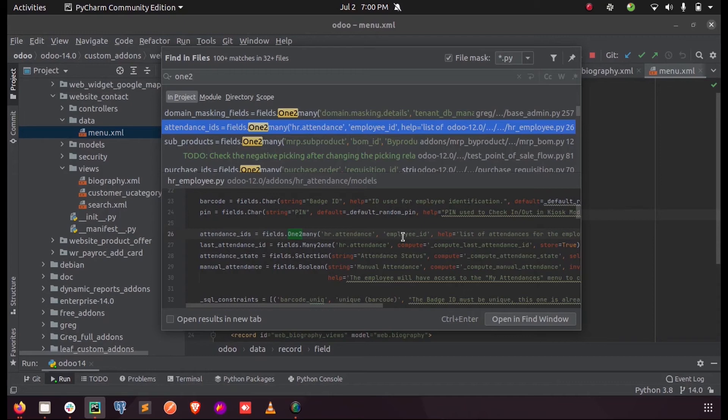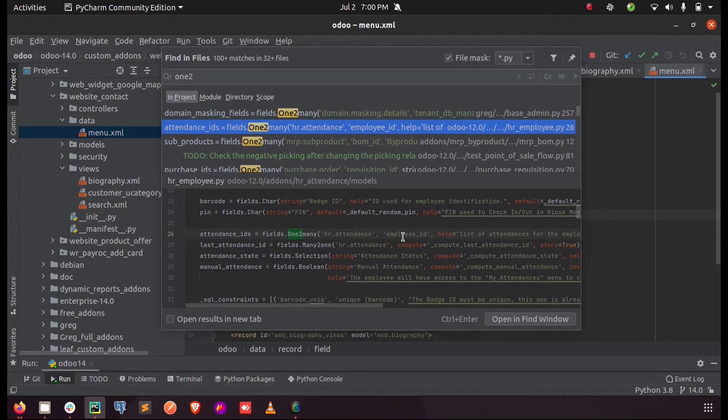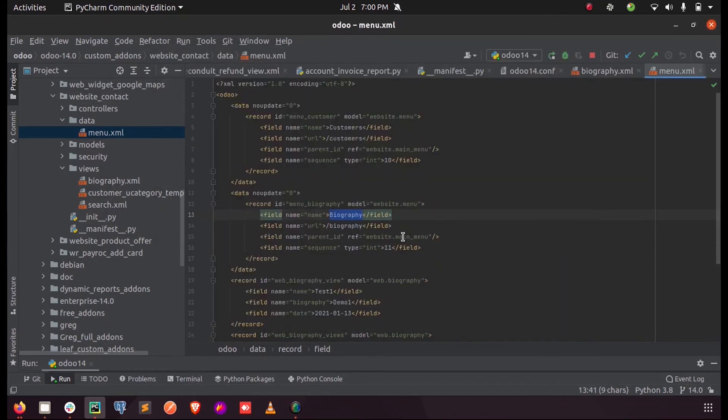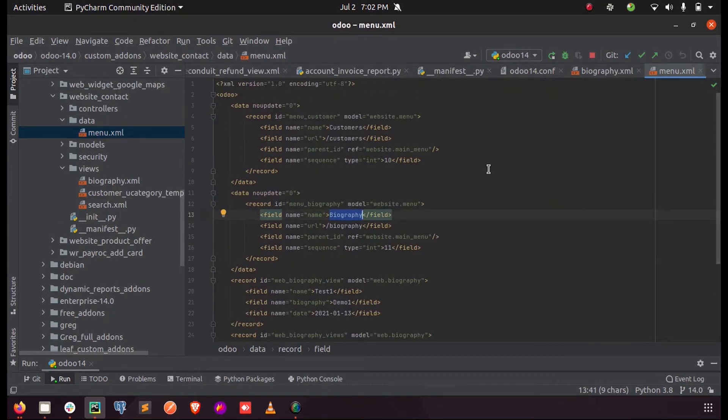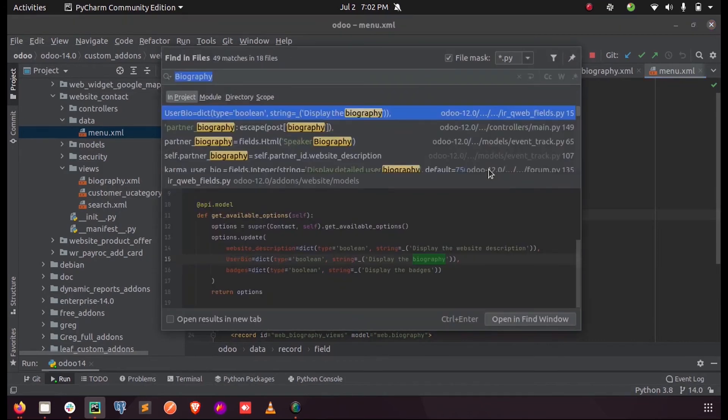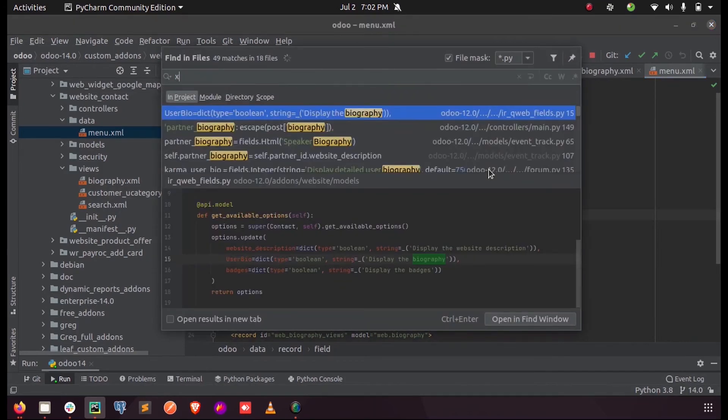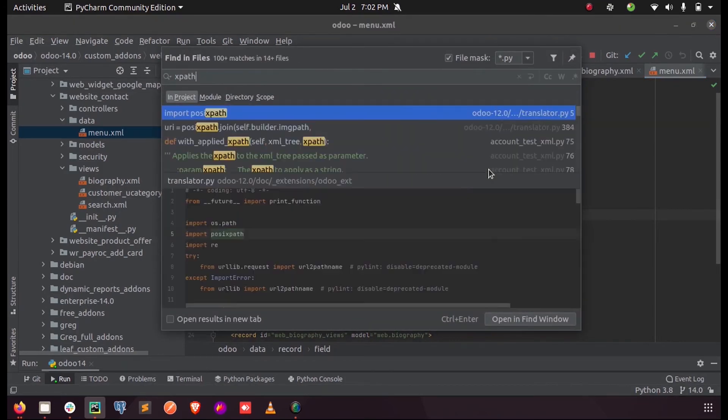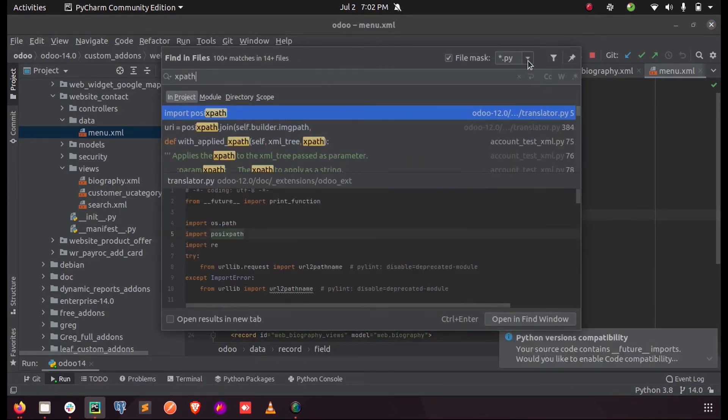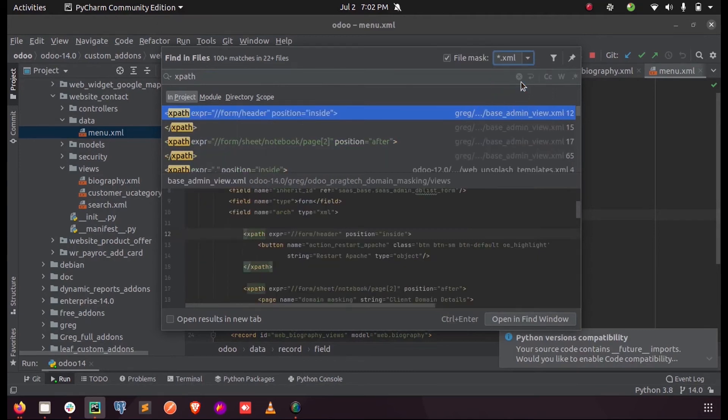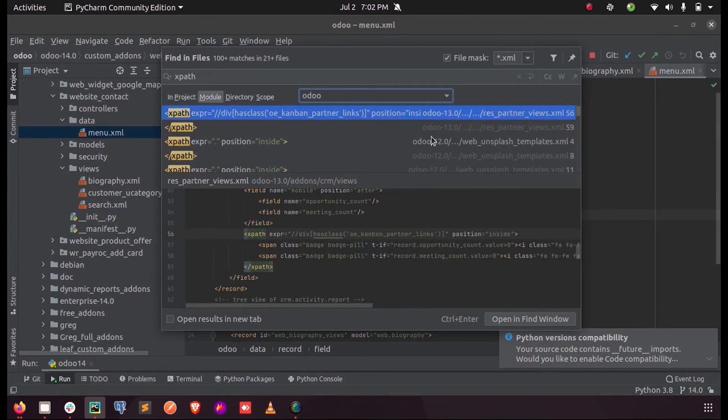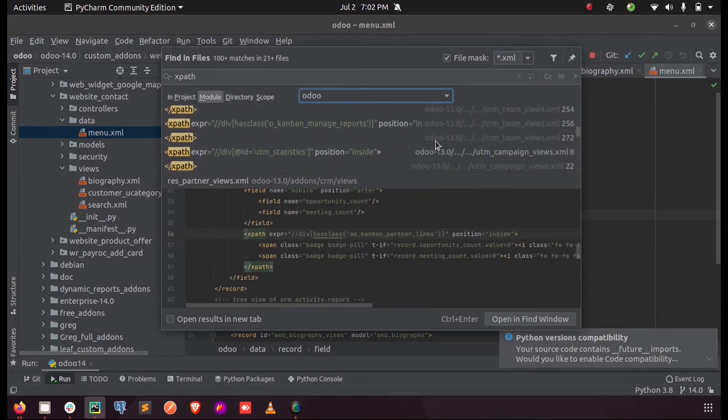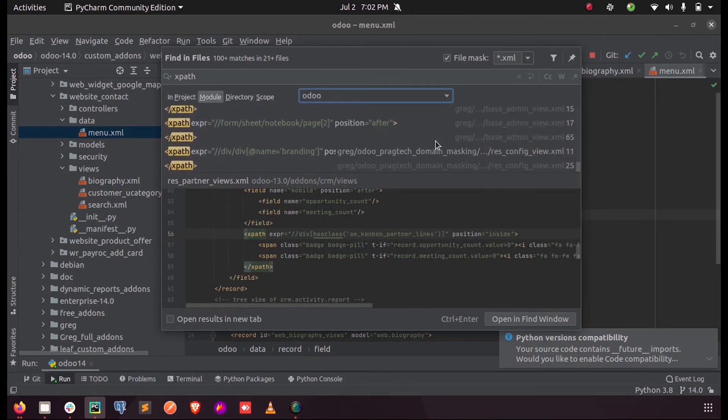Let's discuss how to modify an existing view or alter an existing view in the website. For that, let us see xpath. We use the xpath tag to modify or alter anything in the Odoo website or any view.